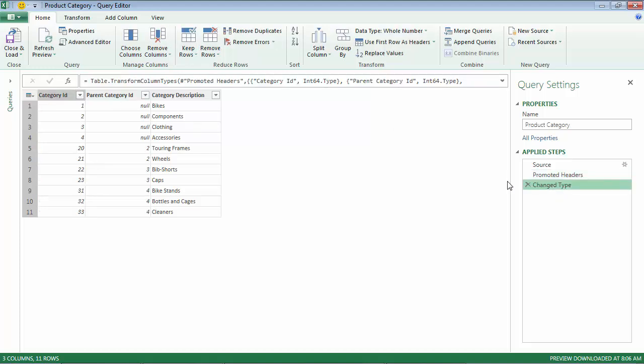Then it's checking on the data types for each of the columns and associating a data type for that column.